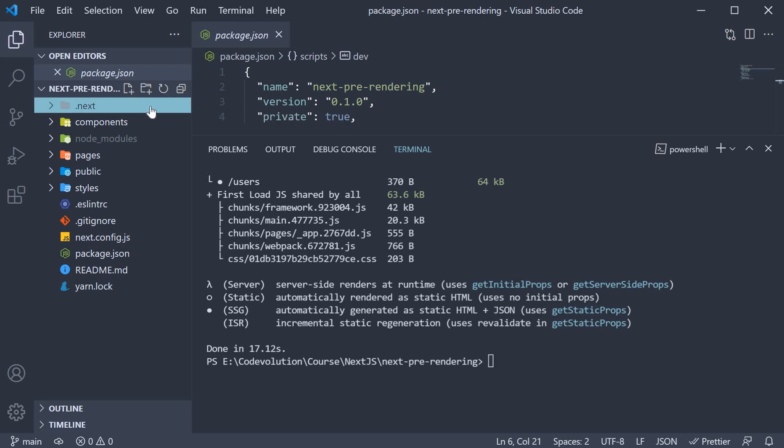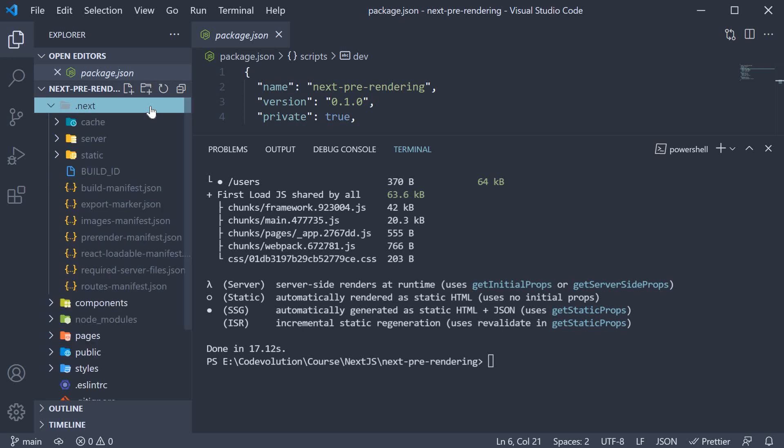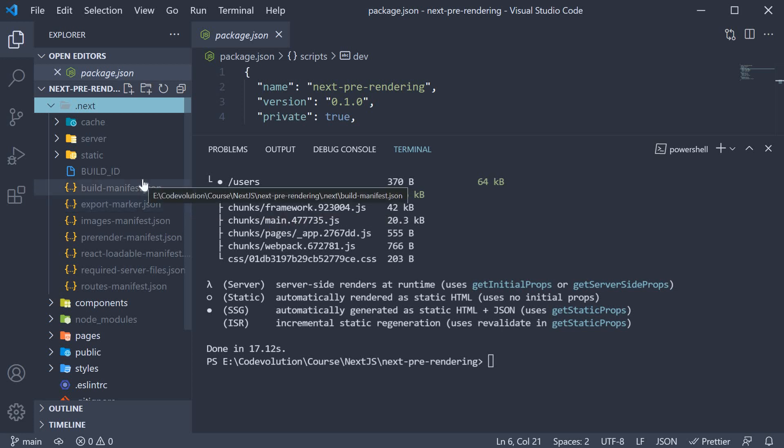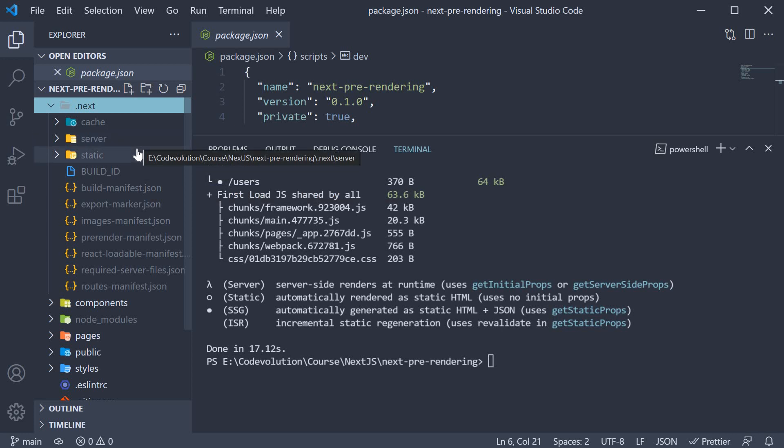Earlier, I mentioned that Next.js generates the build output into the .next folder. This folder, as you can see, contains few folders and several files. To serve our application for any incoming request from the browser, all of these files and folders are required. However, we can primarily focus on the server and static folders.